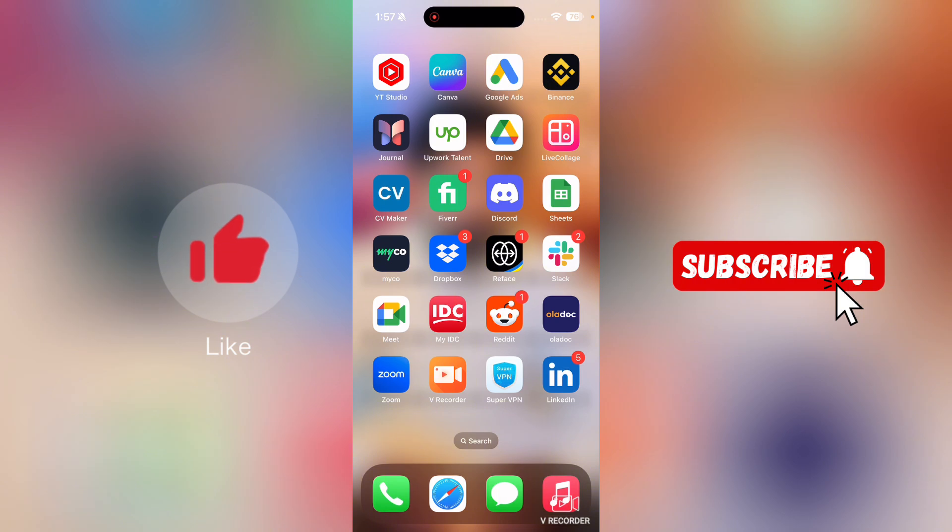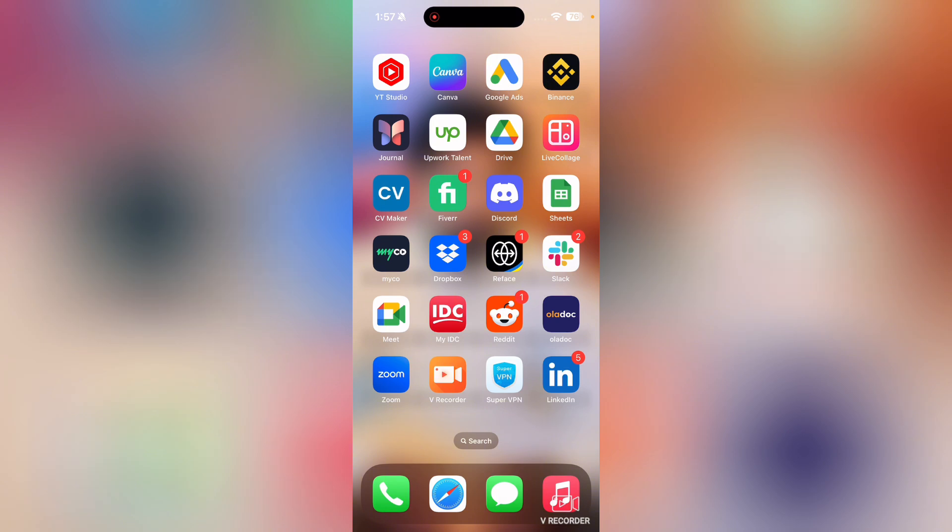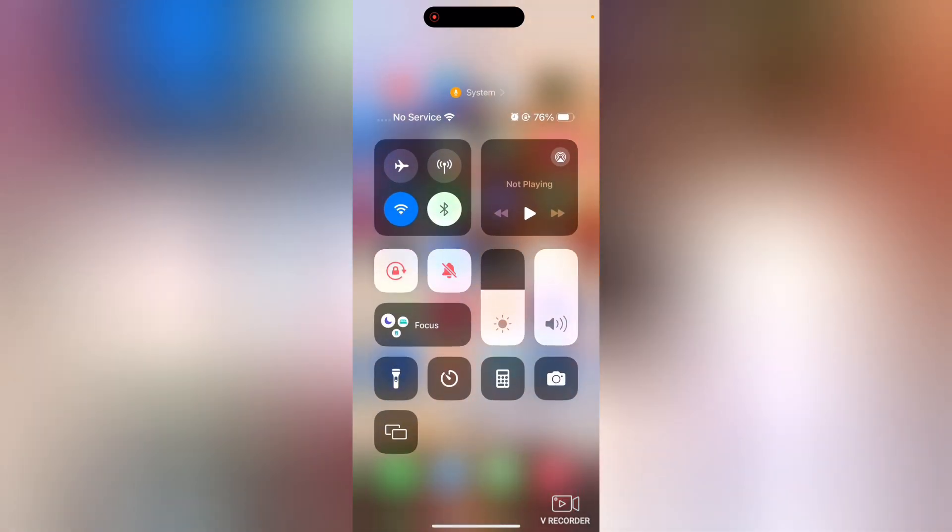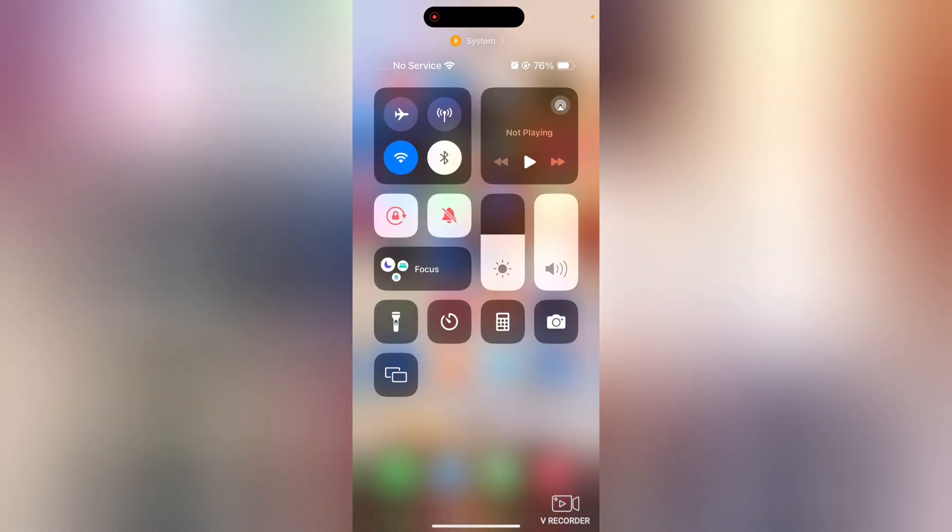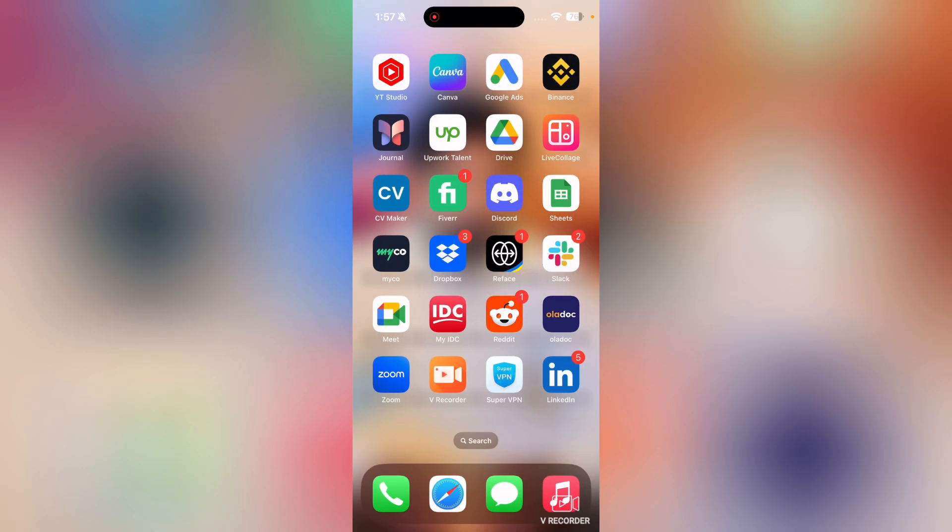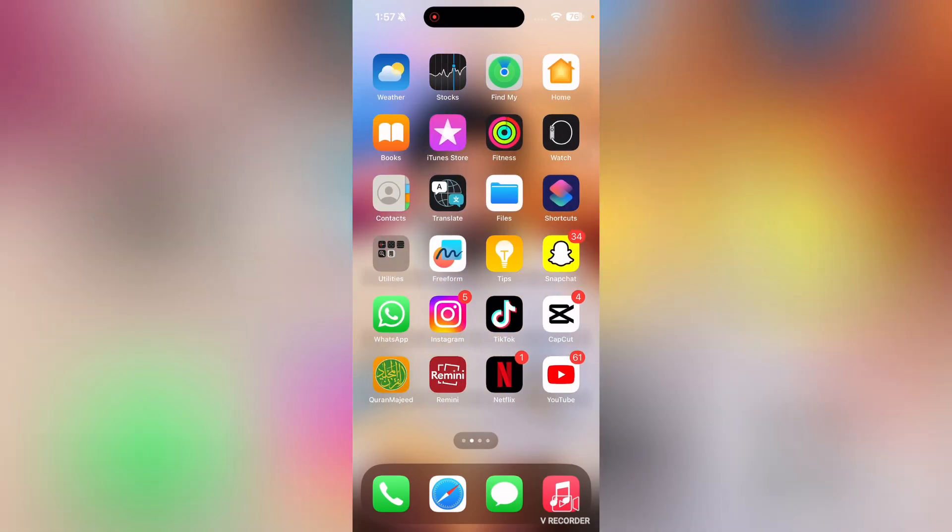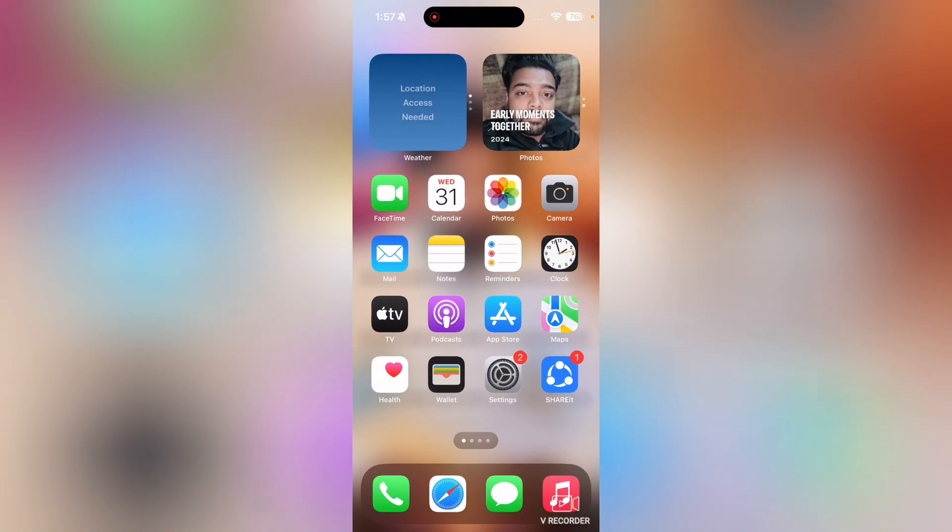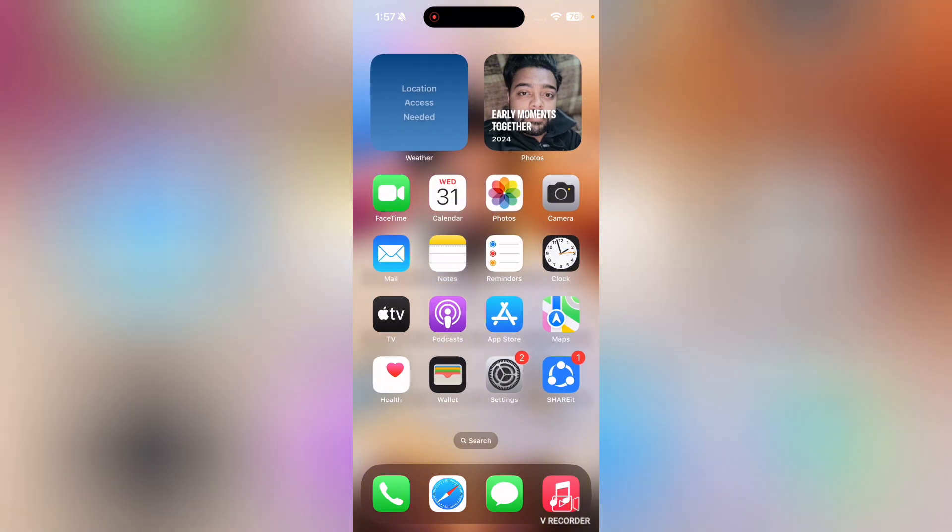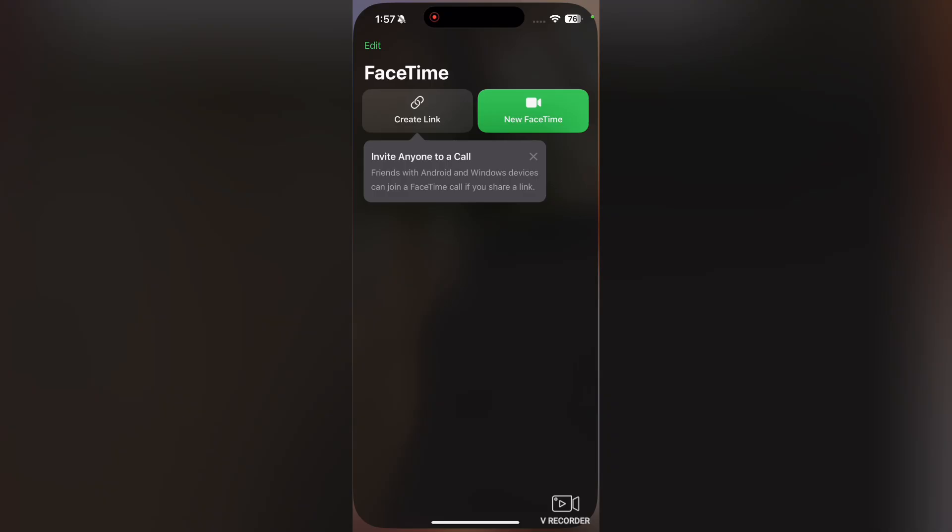First of all, make sure that you are connected to Wi-Fi. And the next thing that you want to check is just open up your FaceTime.